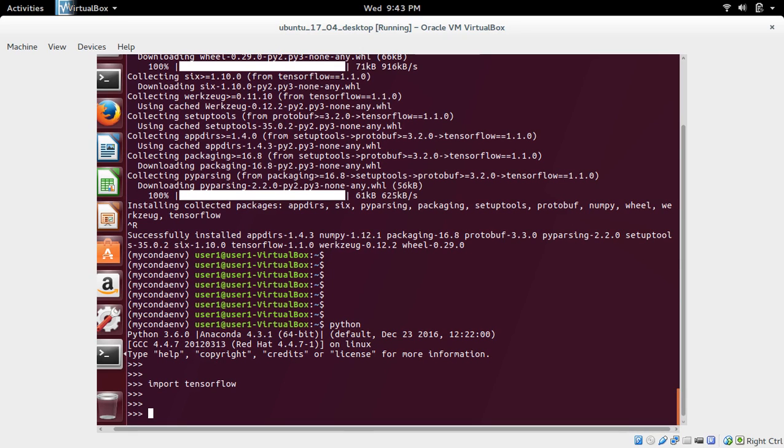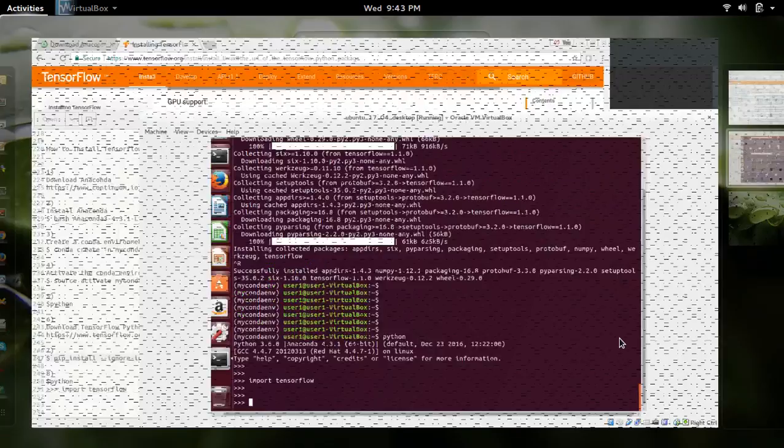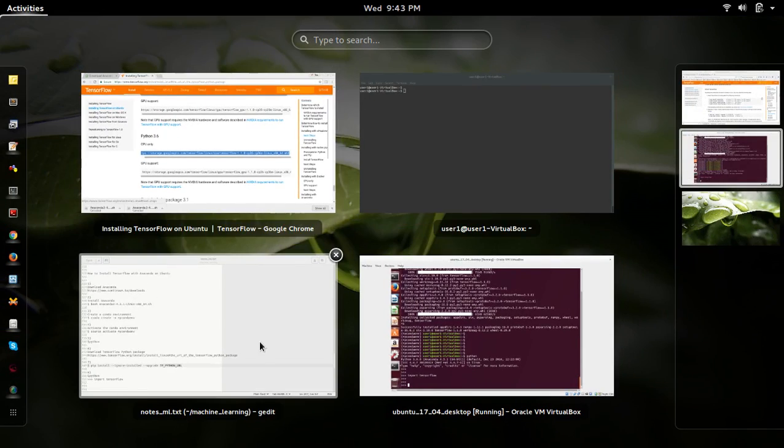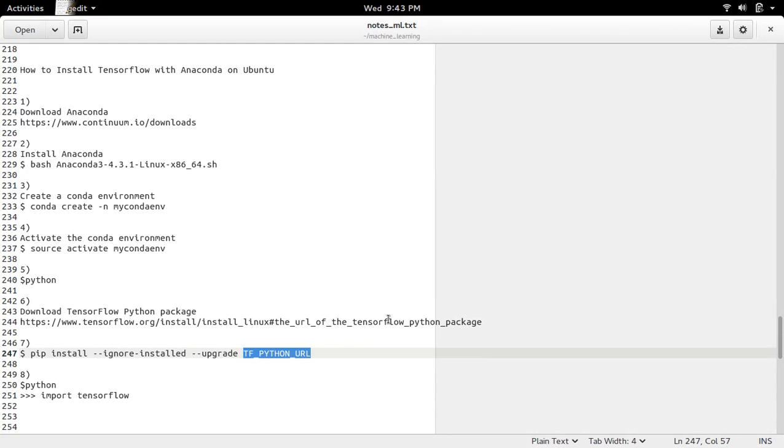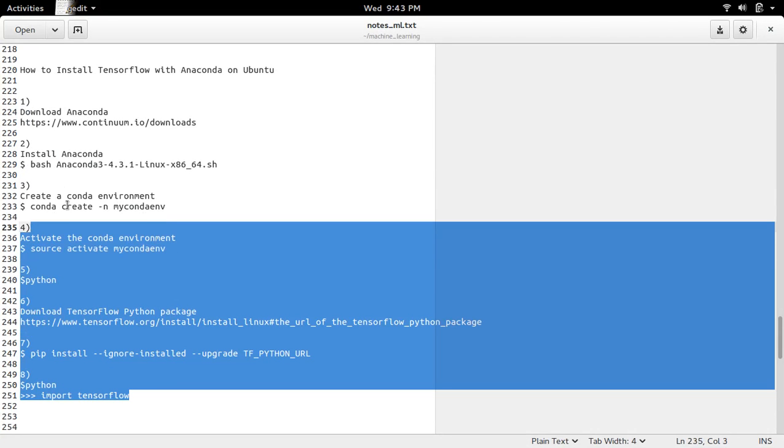Anaconda with tensorflow in Ubuntu. So these are the steps.